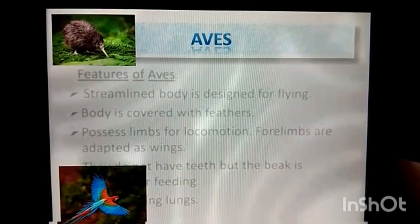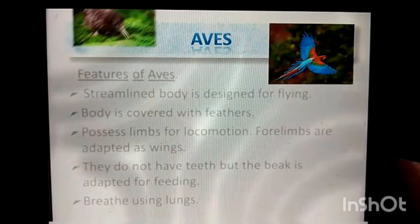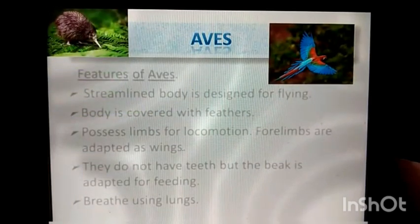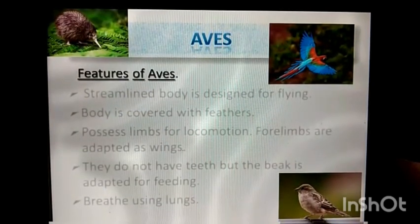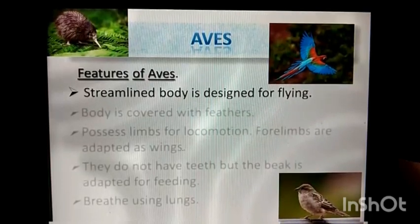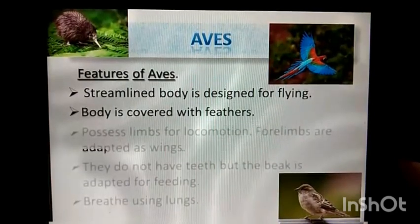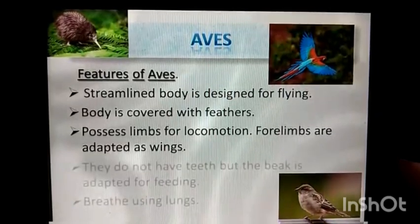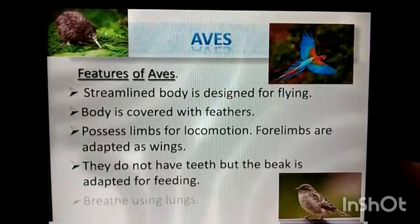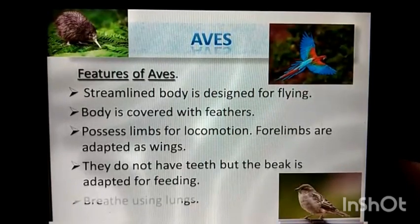The next group is Aves. Mako, Kiwi, and Sparrows are some of the examples for Aves. Features of Aves: the streamlined body is designed for flying. Body is covered with feathers. They possess limbs for locomotion, and the forelimbs are adapted as wings. They do not have teeth, but the beak is adapted for feeding. They breathe using lungs.